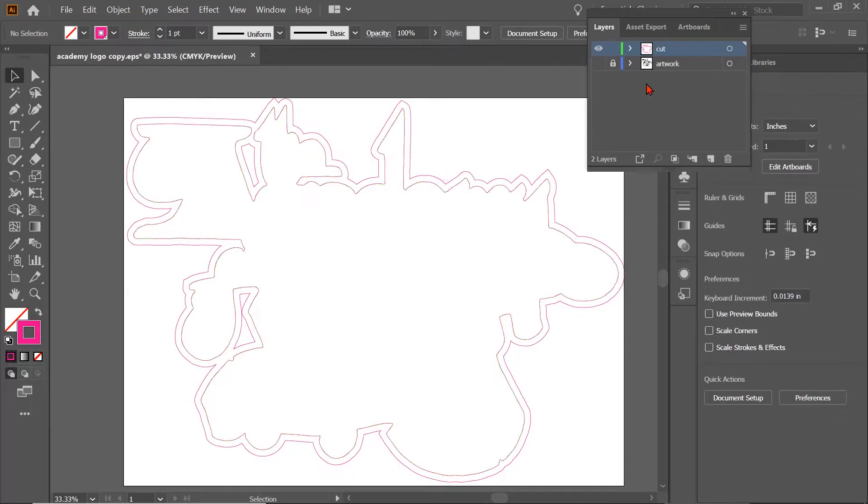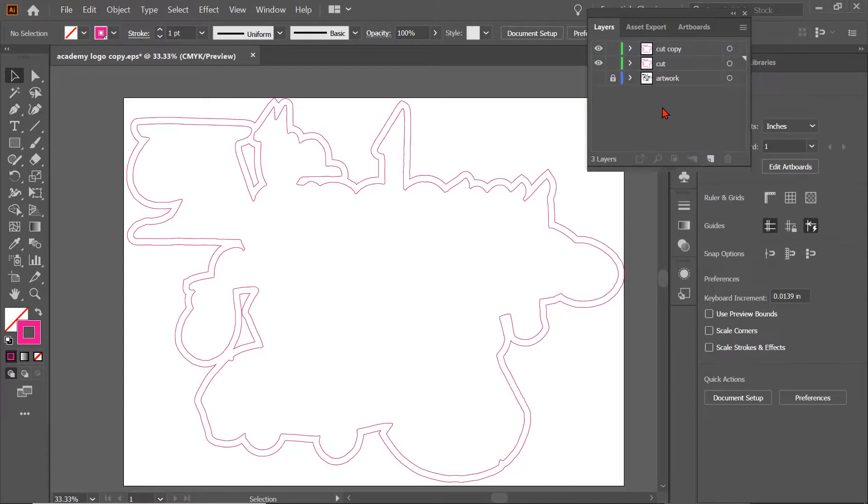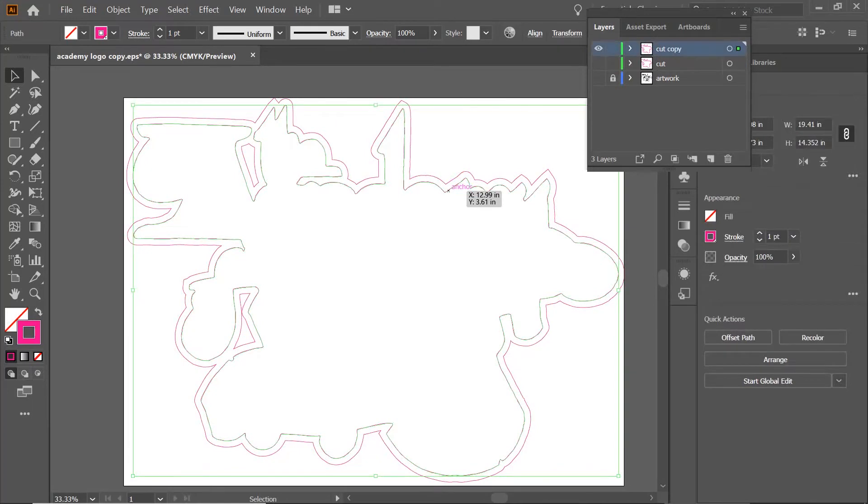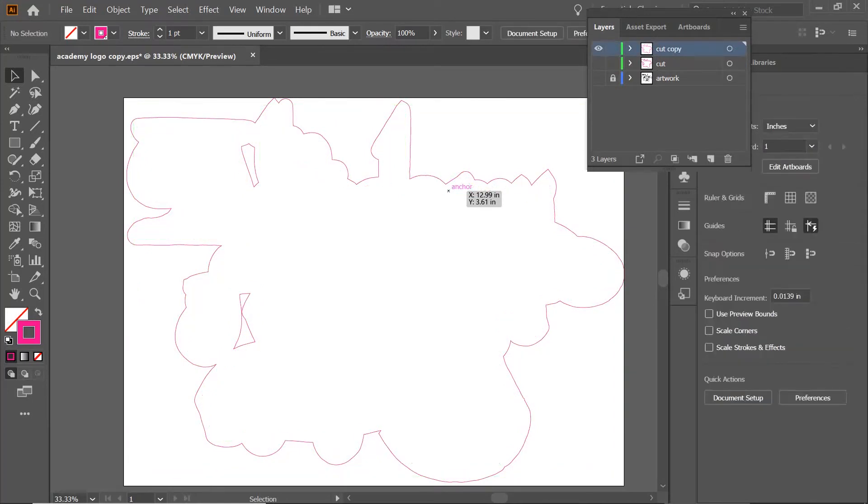But before I delete it, I'm going to grab this, and I'm going to drag it down here, I'm going to duplicate it. The reason I do that is I like duplicating things while I'm working, so that if I make a mistake, I've still got my original. So now I'm going to come back to this layer, and I'm going to delete that. So now we've got this cut line.